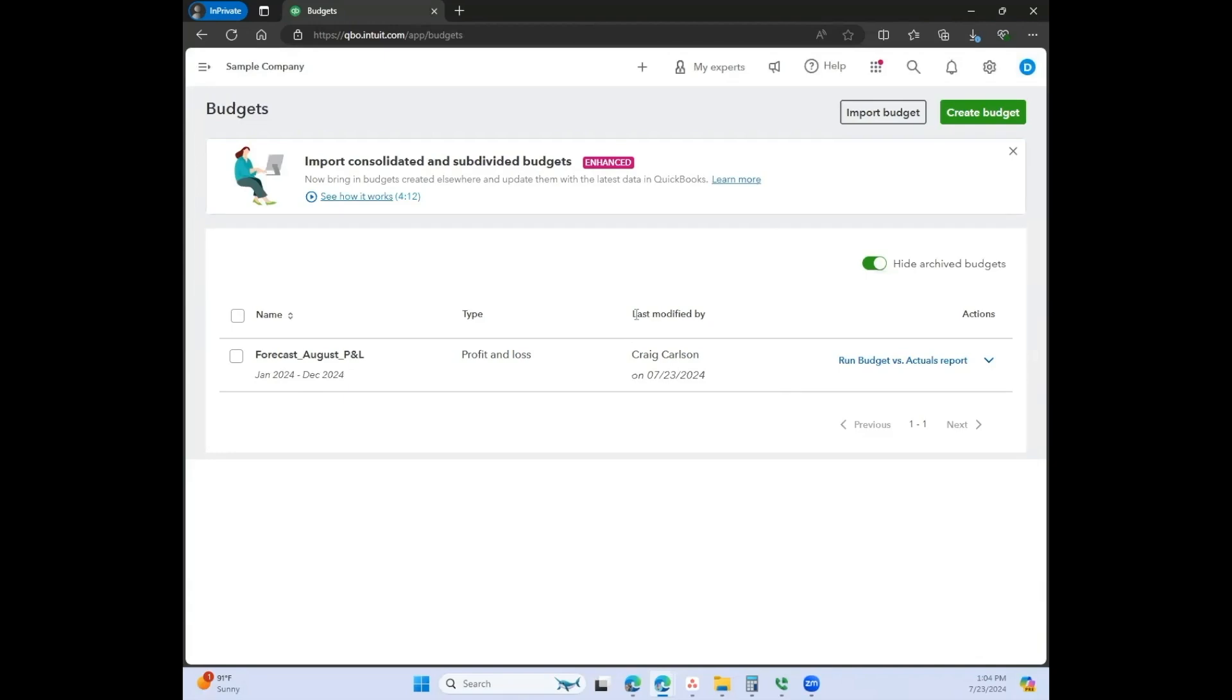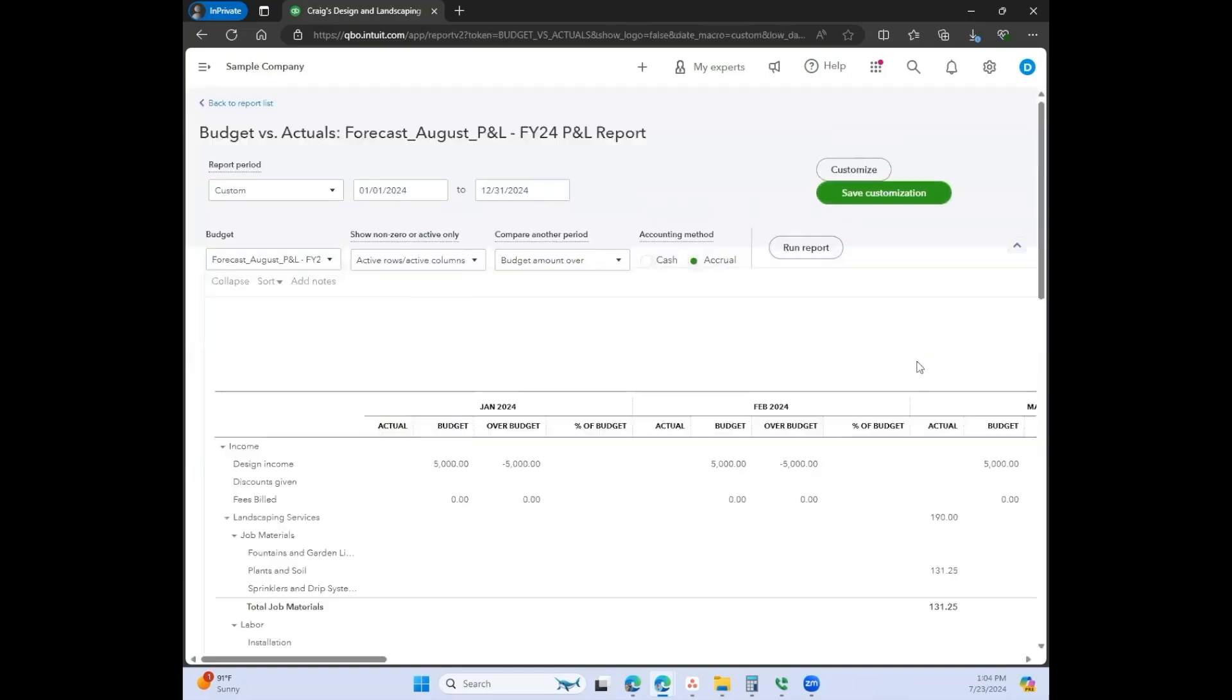Once you get out of there after you save it, apparently my name is Craig now, then it'll come here to this screen. And you can actually run a budget versus actuals report. So let's see what that looks like, because obviously we only put in a budget for income.